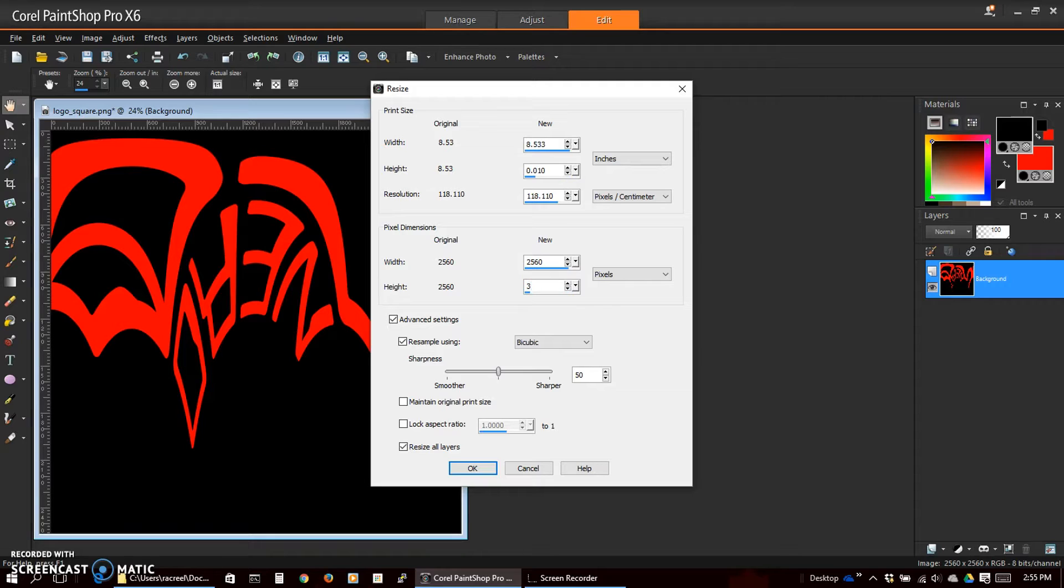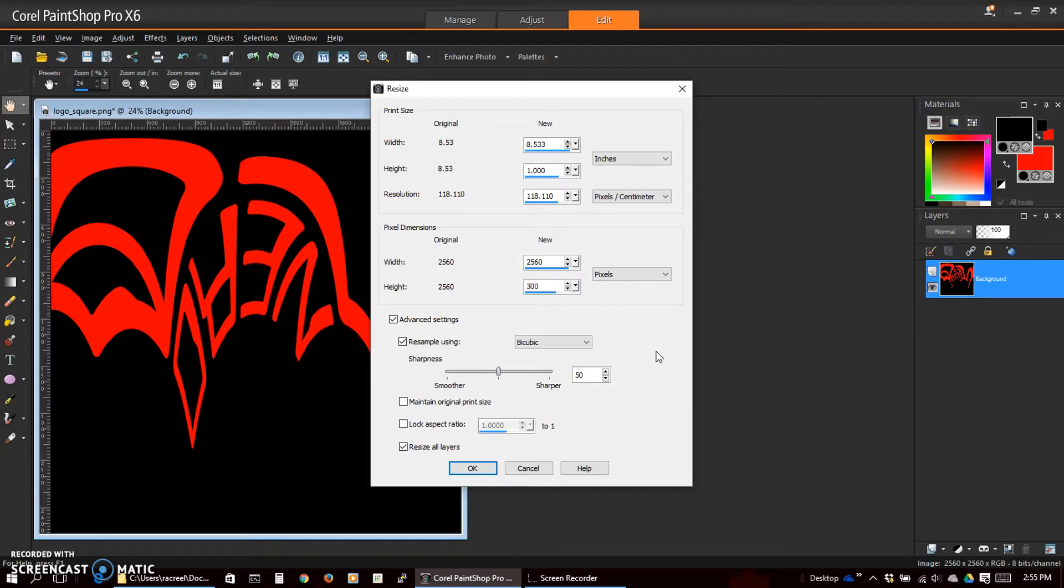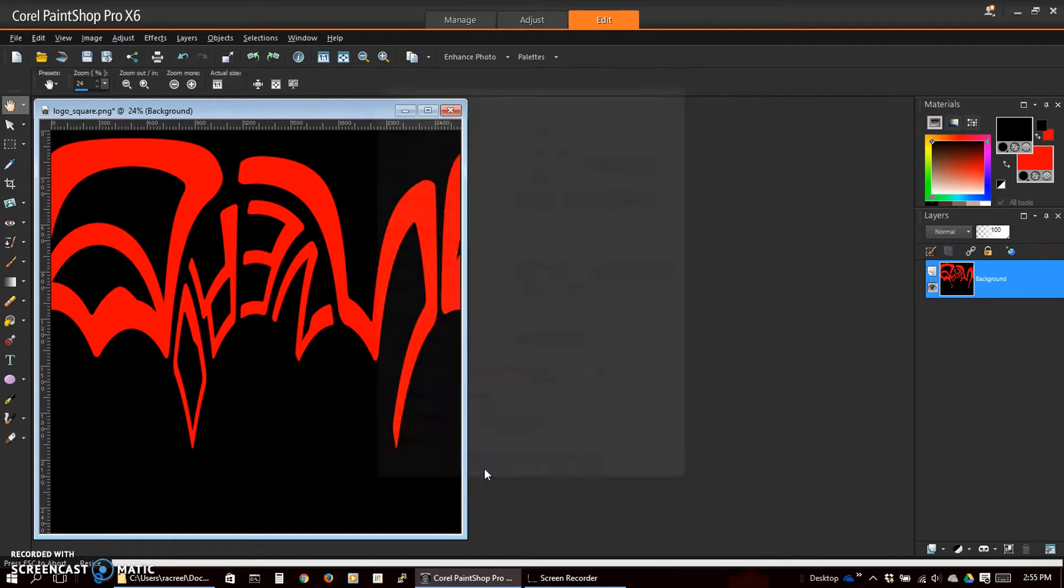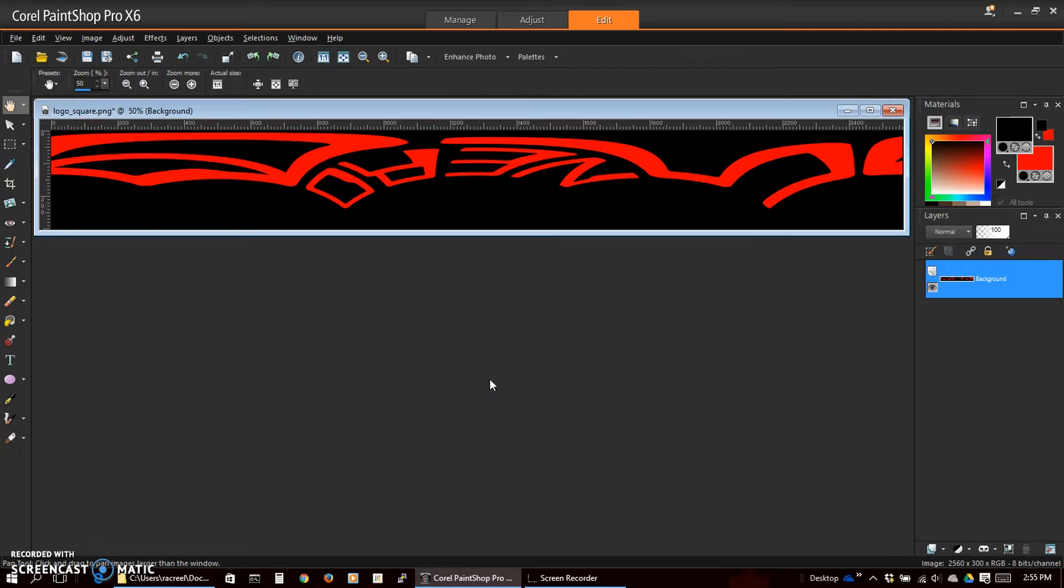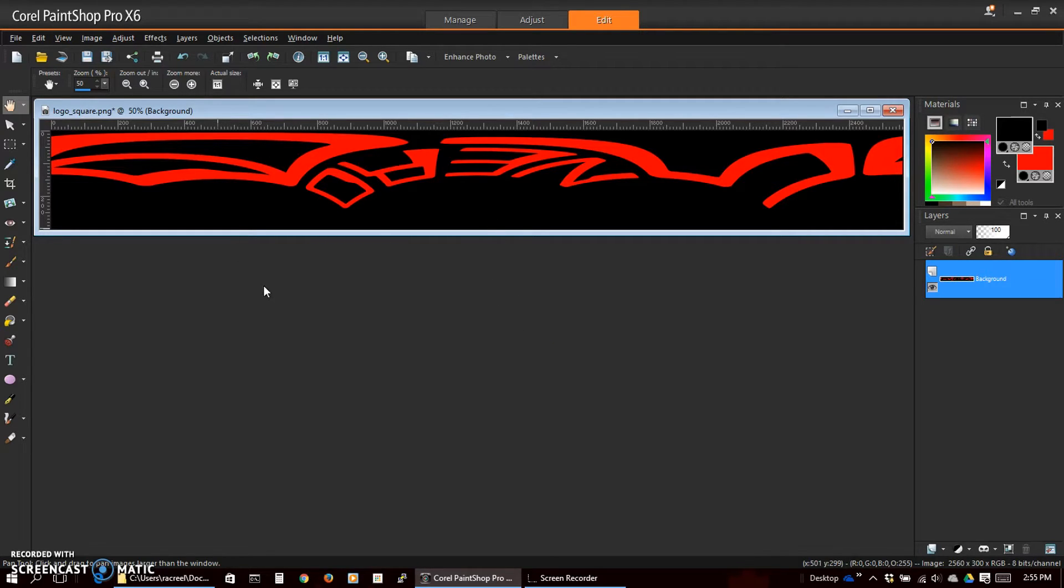So we're going to leave our width set at 2560 and set the height to 300. Found that looks pretty good in the video. And OK. So this will go the full width of our video once it's added in. Now we could use it just like this, which you would have to place it at the top or bottom of the video as you wanted.